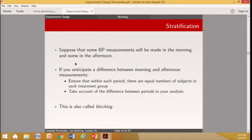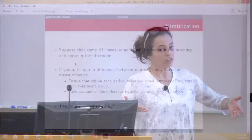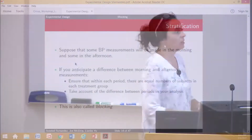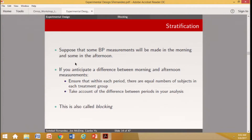Another important principle is stratification. Suppose blood pressure measurements will be made in the morning and some in the afternoon. If you anticipate differences between morning and afternoon measurements, you need to ensure that within each period there are equal numbers of subjects in each treatment and control group. You cannot measure all control animals in the morning and all treatment animals in the afternoon — that creates confounding.